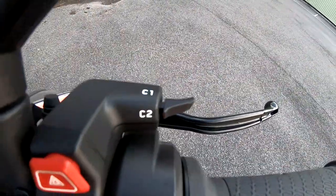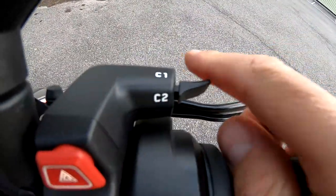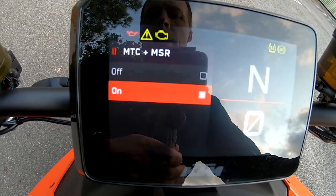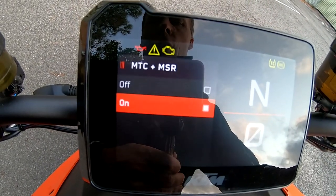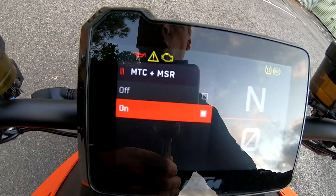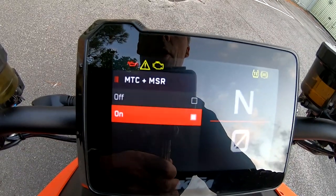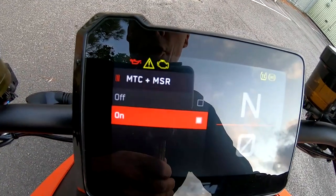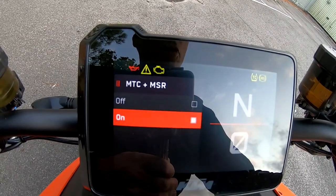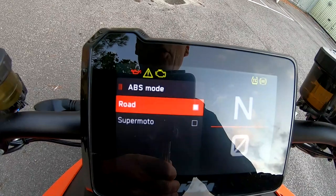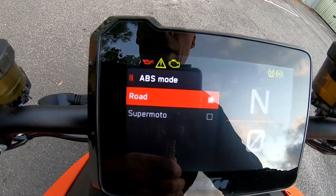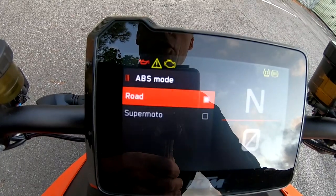So if you flick this button here — C1 and C2 — let's see what this does. It comes default with traction control and motor slip regulation on, but you can turn this off. You have to do that once the bike is started; as soon as you turn the bike off it resets traction control back on again. You've also got ABS mode: Road or Supermoto. Supermoto turns the rear ABS off so you can back it into corners.